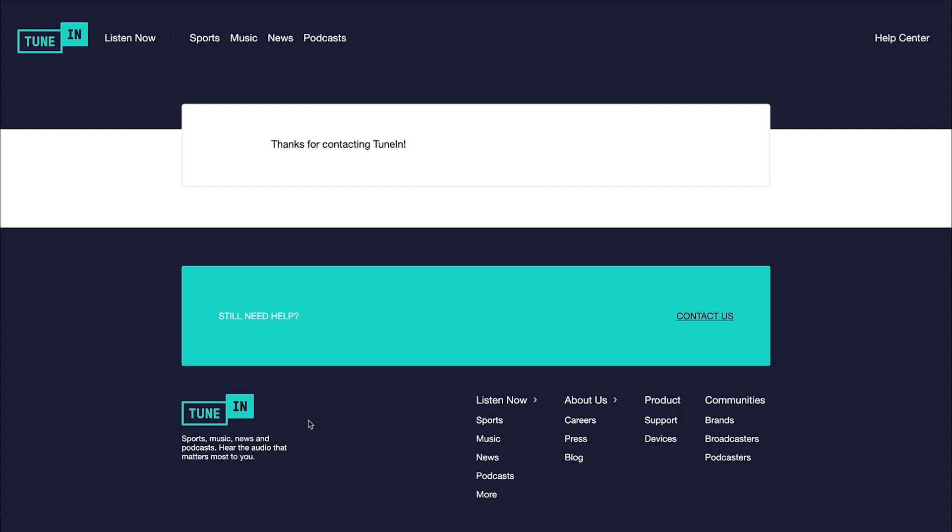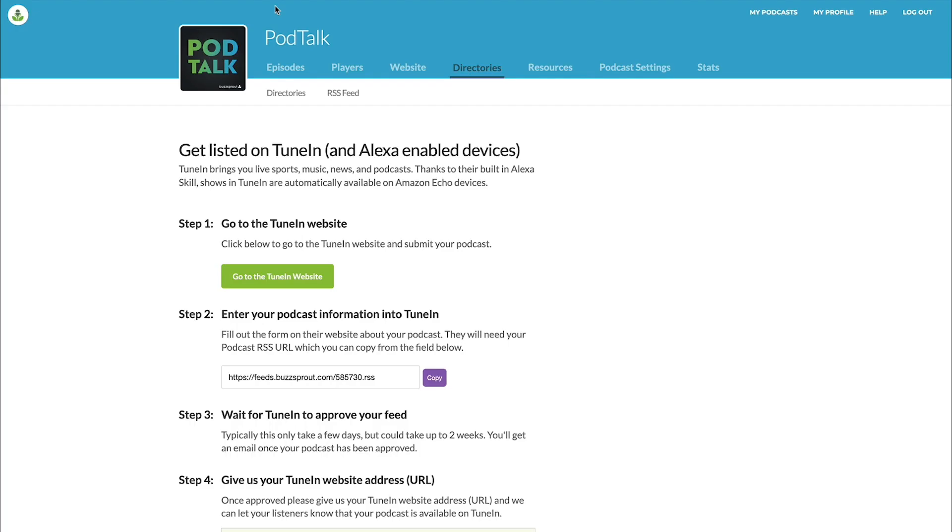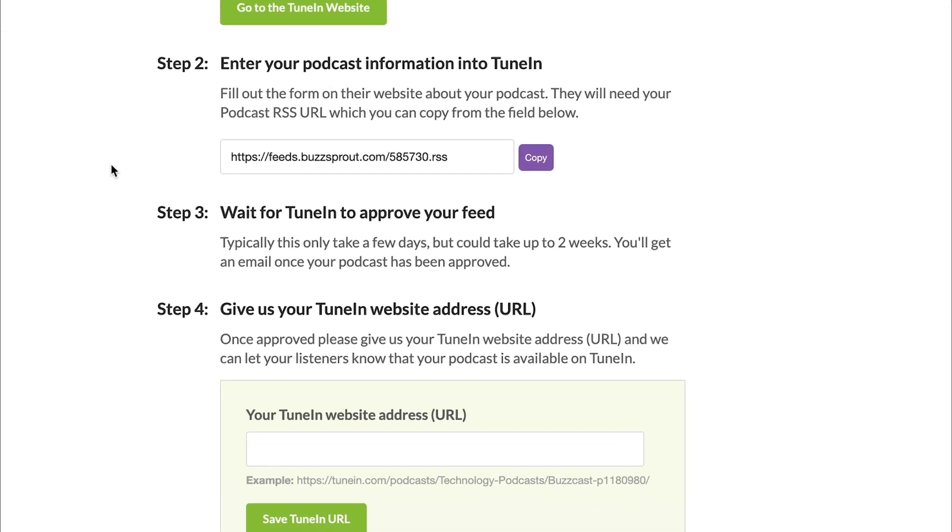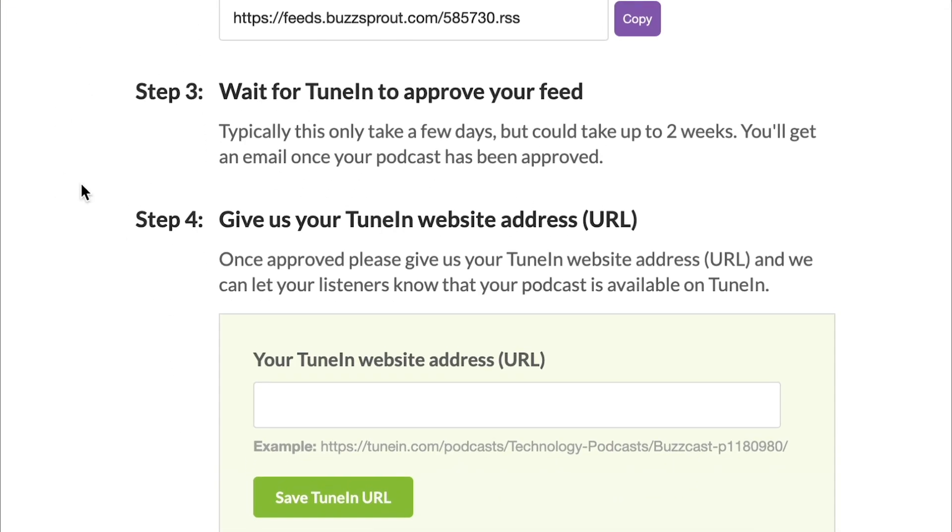Now, a special note, if you use Buzzsprout's podcast website, so the website that we give you for free as a part of your subscription, there's one more step that we want you to take. So we're gonna go back to our Buzzsprout website. And on this page, you're gonna scroll down to the bottom.